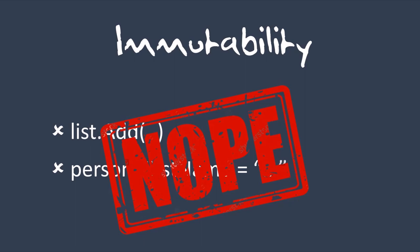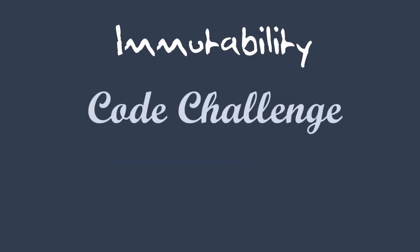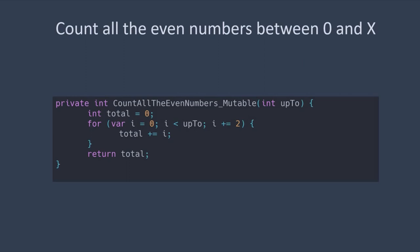Let's try this out together with a code challenge. If we're going to count all the even numbers between 0 and x, we might loop and sum them this way. But can you think of an immutable way to do this, where you're not modifying the value of a variable?